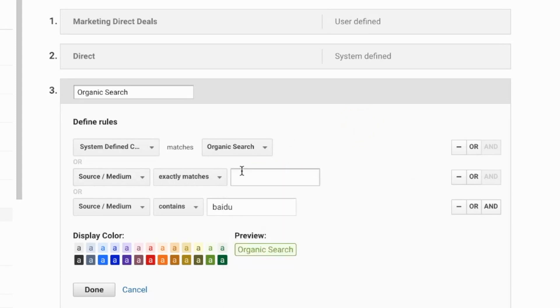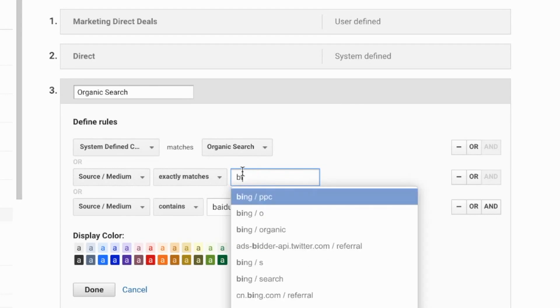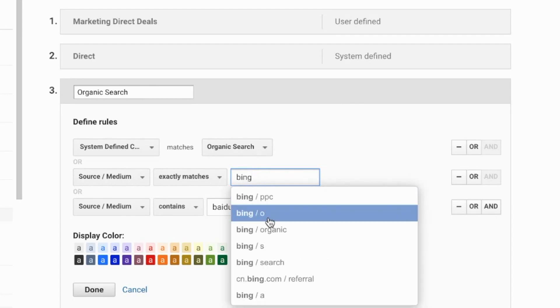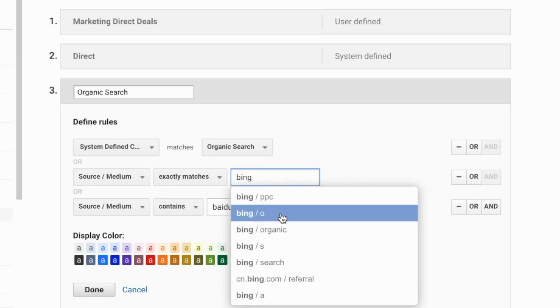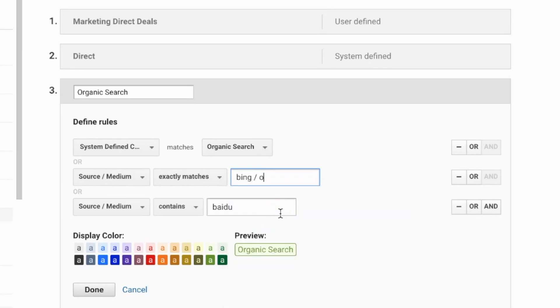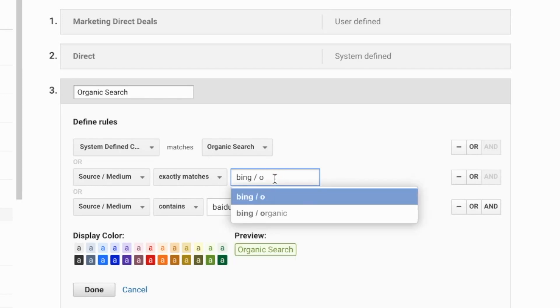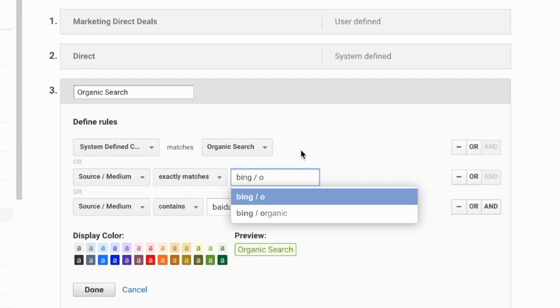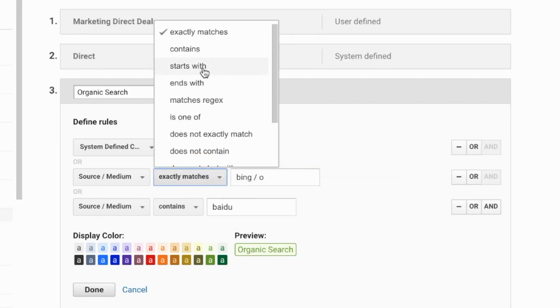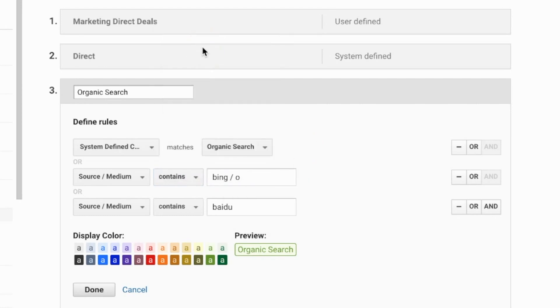But because I have an instance where I have both Bing slash O and then Bing slash organic, what I can do is say that it contains, which will give me both of those without having to create two separate ones.